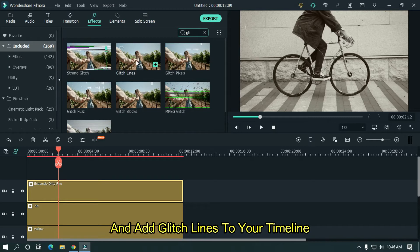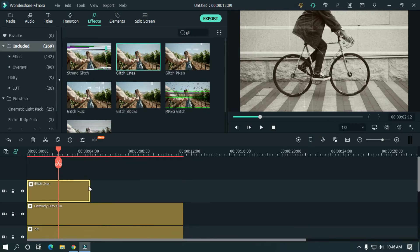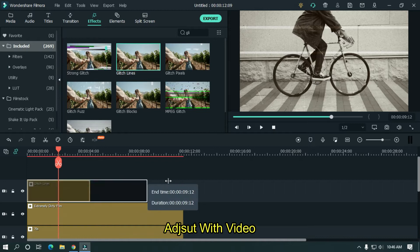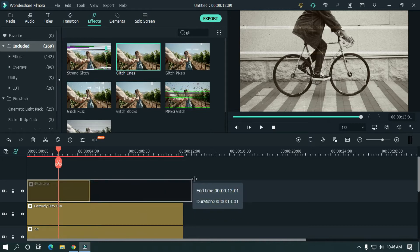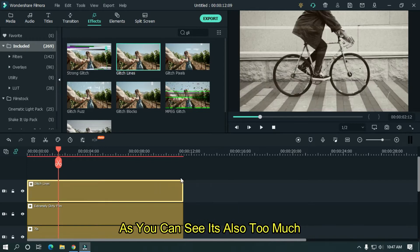And add glitch lines to your timeline. Adjust with video. So, as you can see, it's also too much.